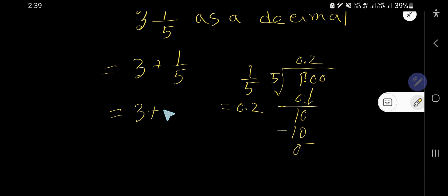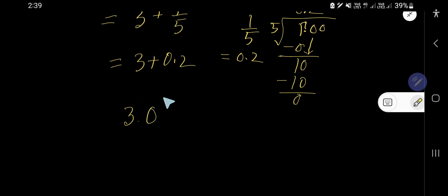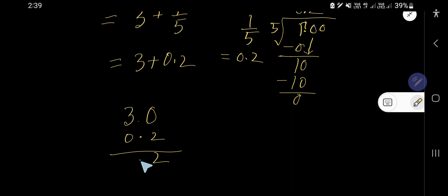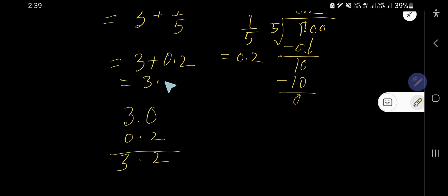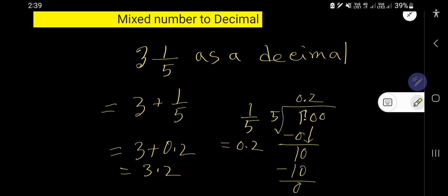So three plus zero point two. Write the whole number three as a decimal and line up the decimal points. Adding the two numbers gives three point two, which is the decimal form of the mixed number three and one-fifth.